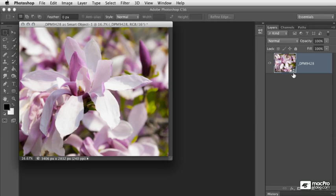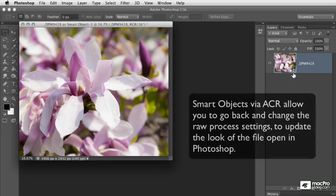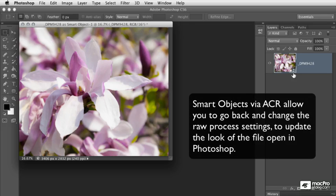It allows us to make an initial group of settings, save the file, and then come back later and change the settings without degrading the quality. We can do the same thing here.